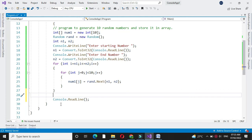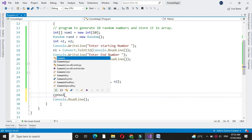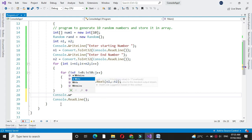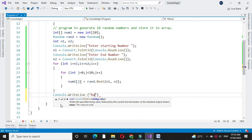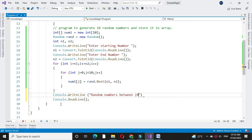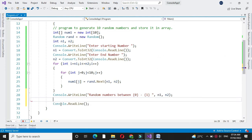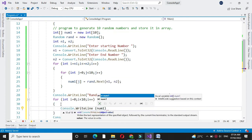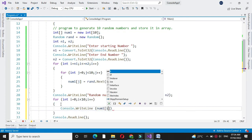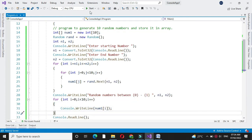Then we will print the random numbers stored in the array. In console.WriteLine, first we will print the message 'random number', then we will print the range that we have entered, and for printing the values we will use a for loop: num1[i].